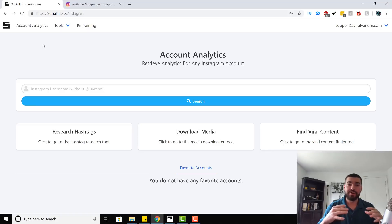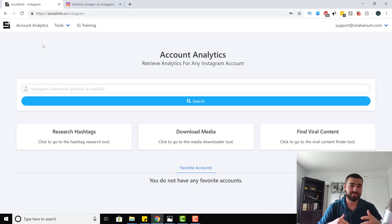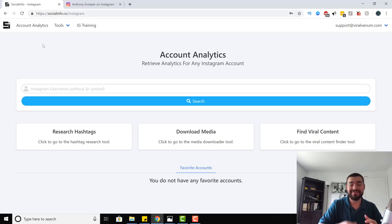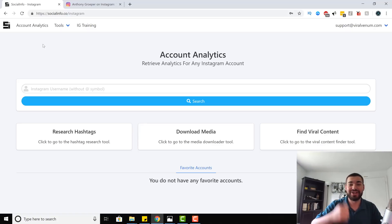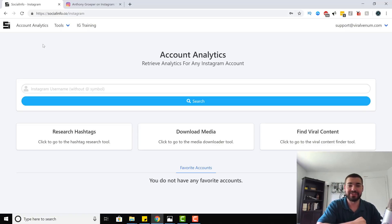I hope you guys enjoyed this video and now understand how Social Info is meant to work. I know this was requested by a lot of you, so I'm happy to get it out. If you have any questions, feel free to leave a comment or reach out to Social Info support. For those of you who aren't subscribed and are trying to grow or monetize on Instagram, make sure you subscribe to the channel for the most up-to-date Instagram information. Drop a like, leave a comment below, and I'll see you all on the next one. Keep grinding, keep hustling.